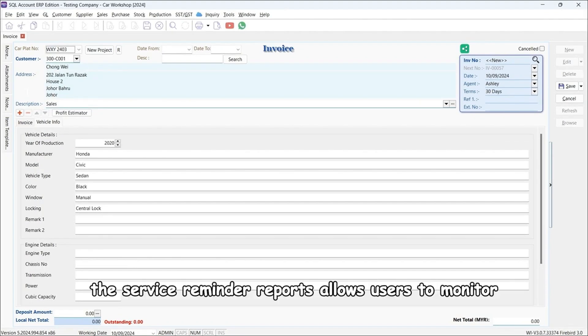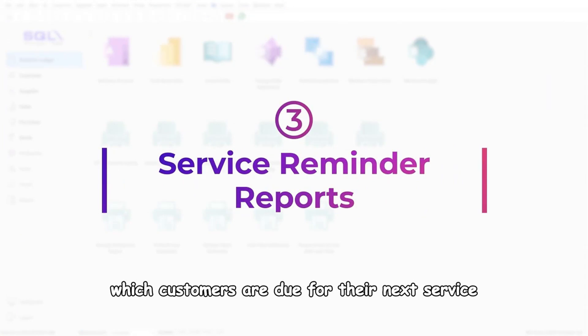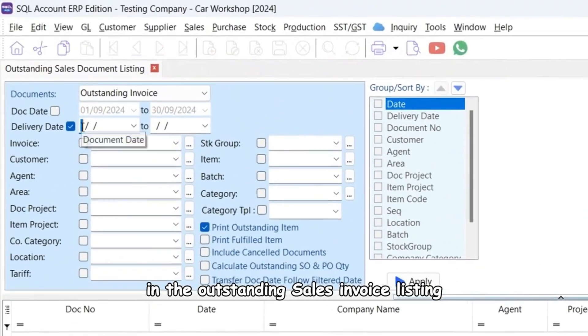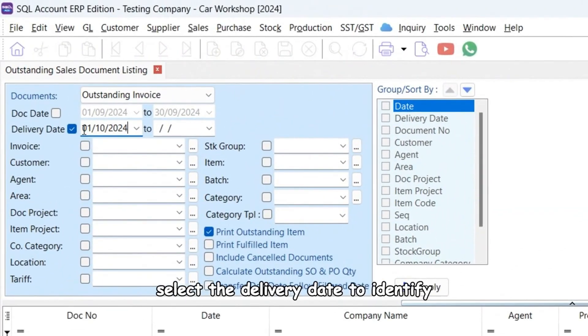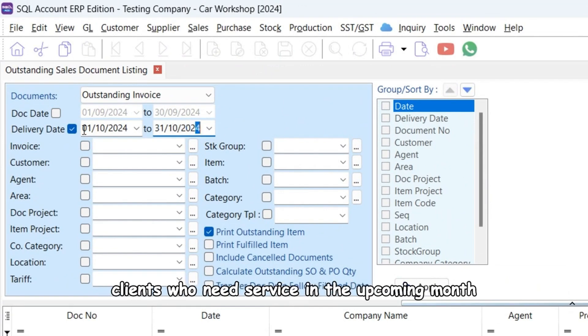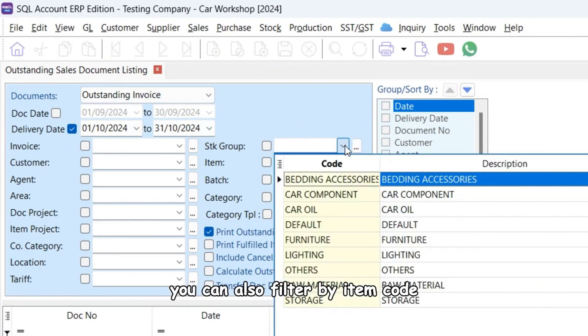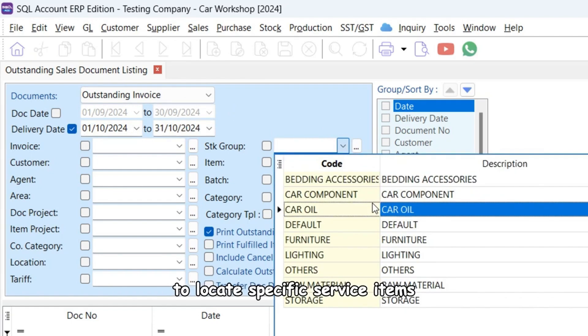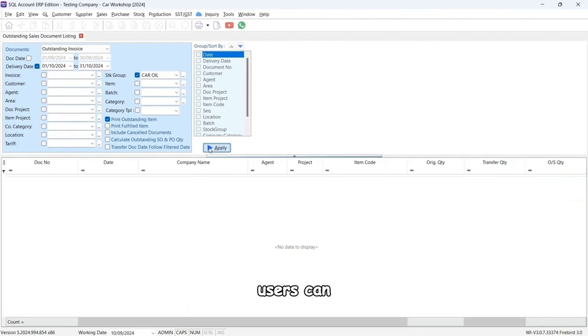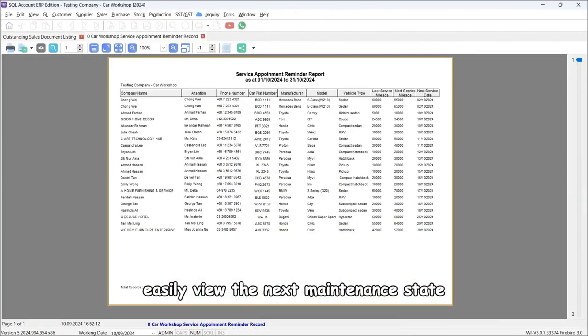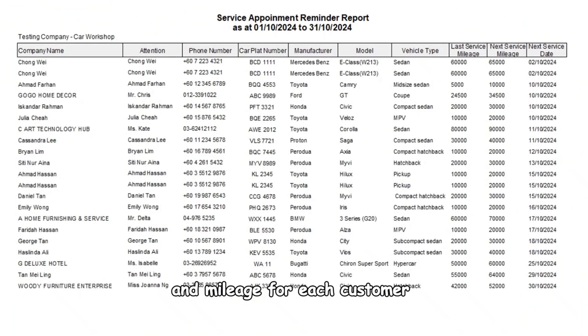The service reminder reports allow users to monitor which customers are due for their next service. In the outstanding sales invoice listing, select the delivery date to identify clients who need service in the upcoming month. You can also filter by item code to locate specific service items. Users can easily view the next maintenance date and mileage for each customer.